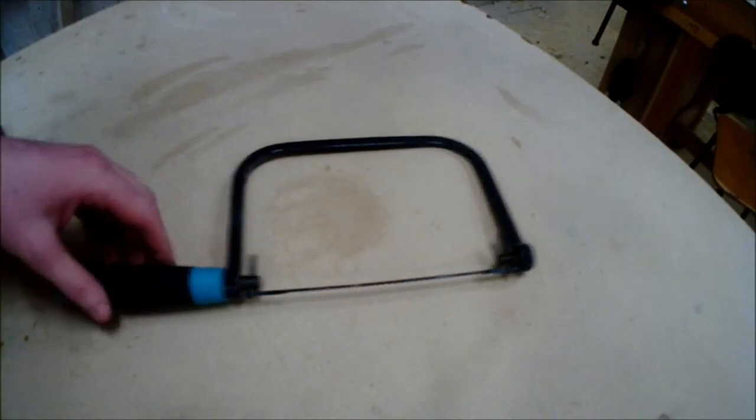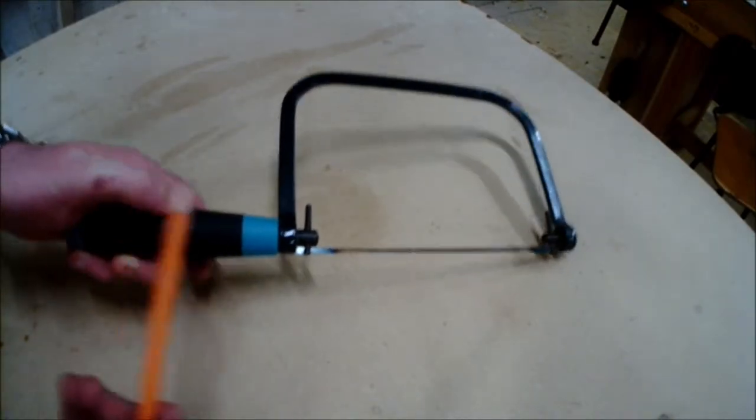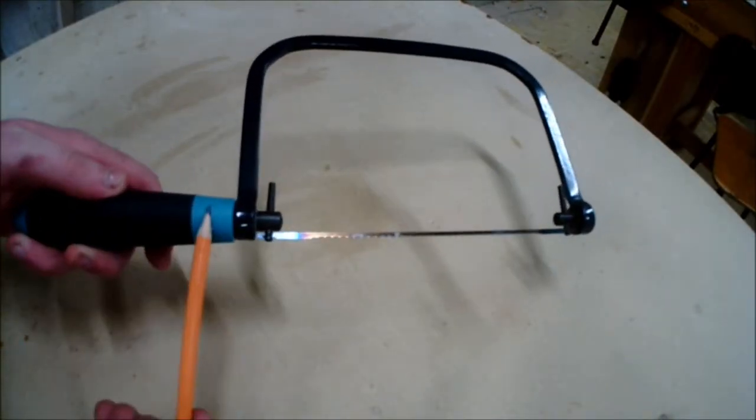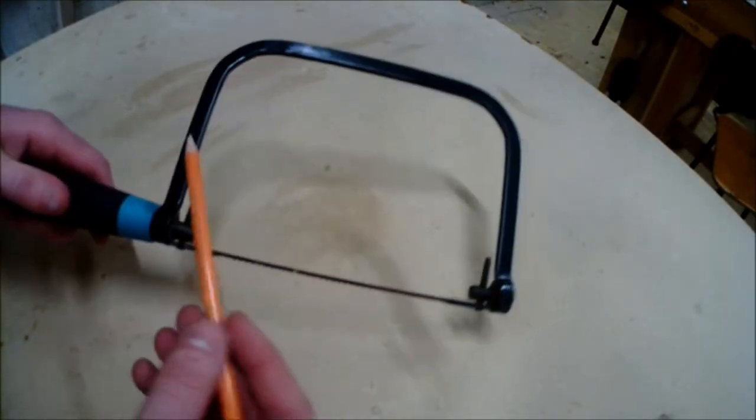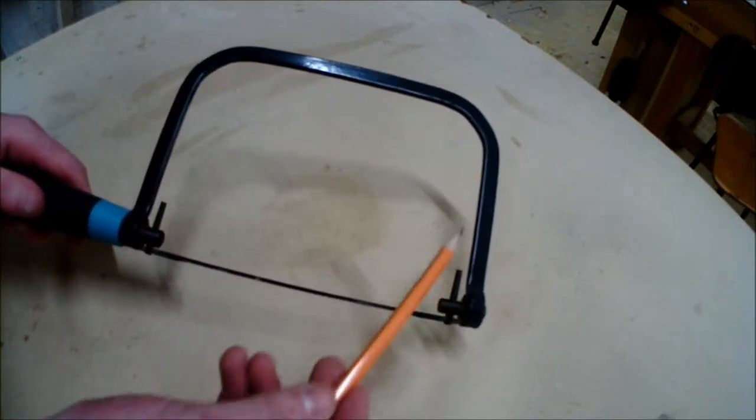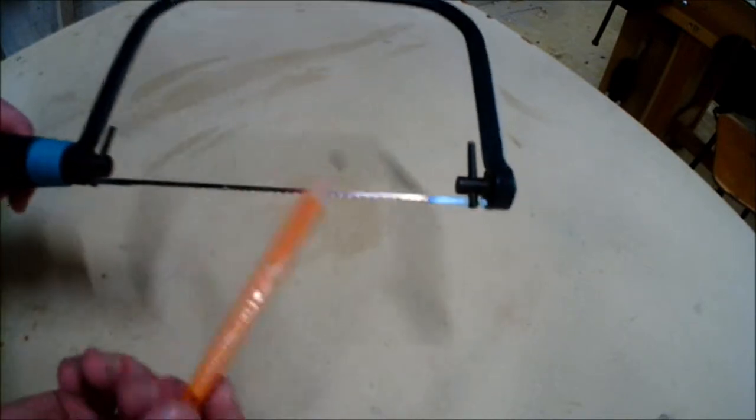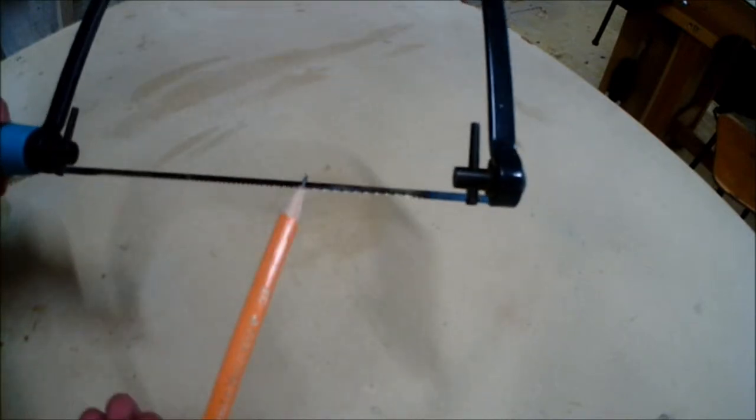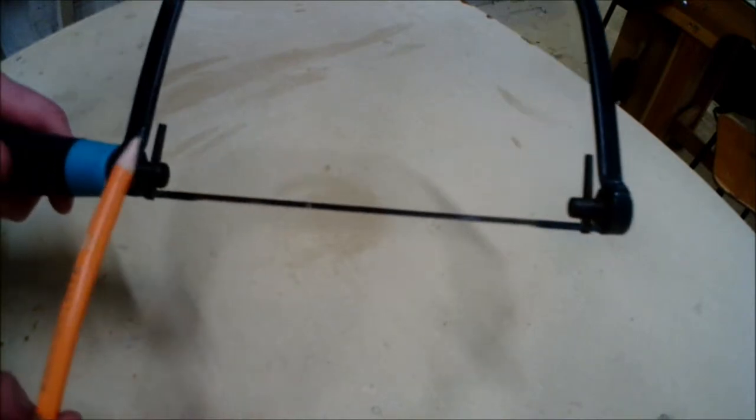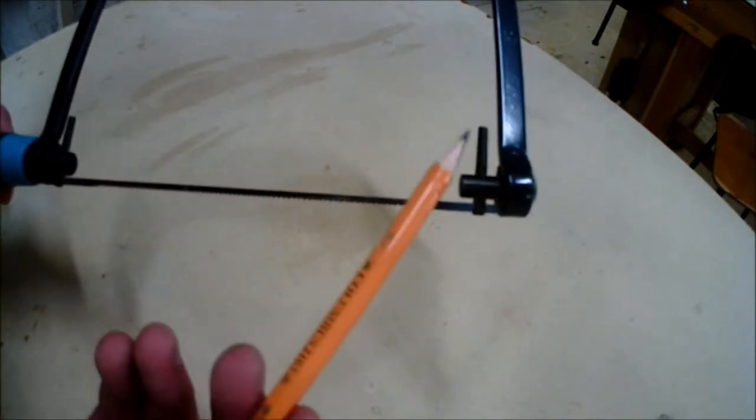The coping saw consists of four main parts: the handle, the frame, the blade, and two pins.